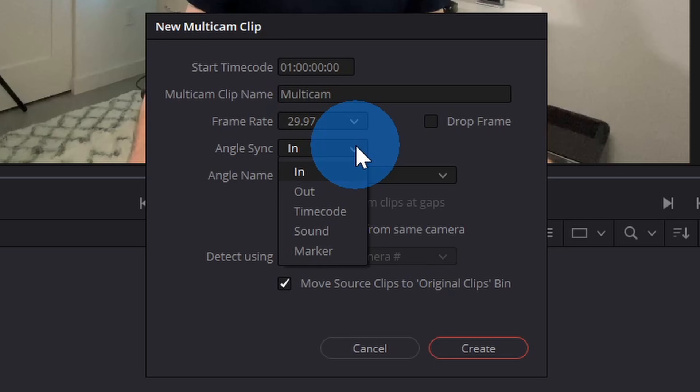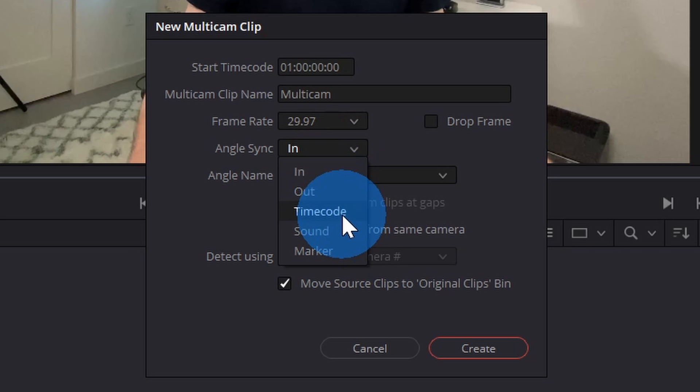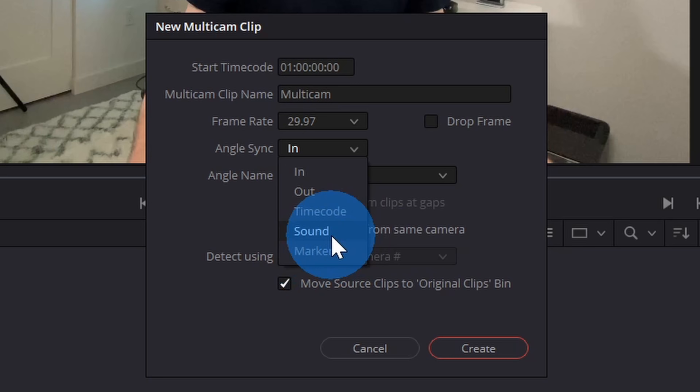Down below, I have a drop-down menu for Angle Sync, and these are all of the different options you have for synchronizing all of your different video files. You can do it visually based on the in or out point. If you have a time code associated with your camera and all of your different cameras, you can use a time code to synchronize those. Additionally, you can also place a marker on the waveform, and then it'll align clips based on that. However, I want to keep things simple today. I just used my phone and a basic camera, so I want DaVinci Resolve to synchronize all of my clips based on the sound. I'll select this option.